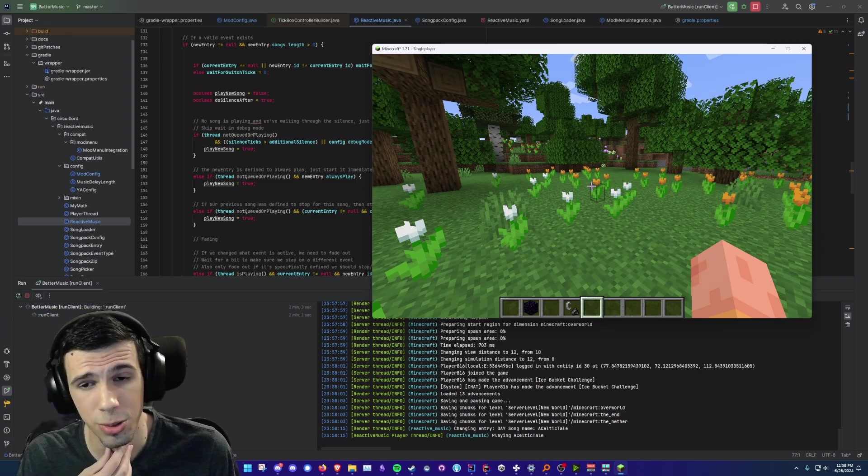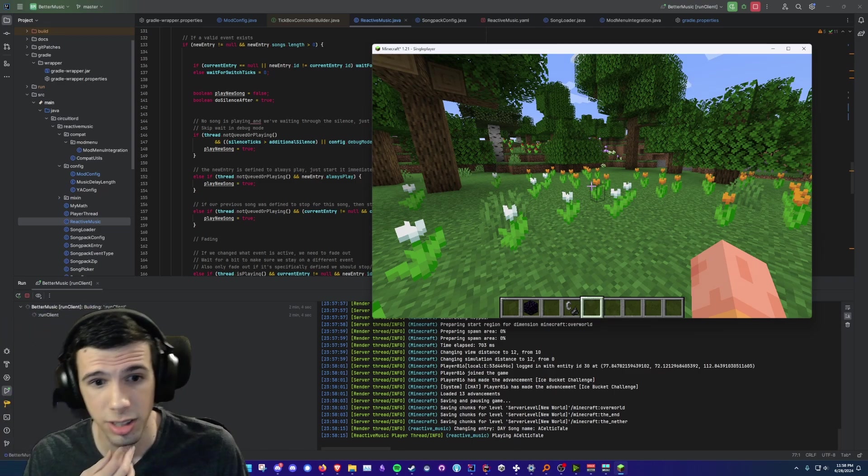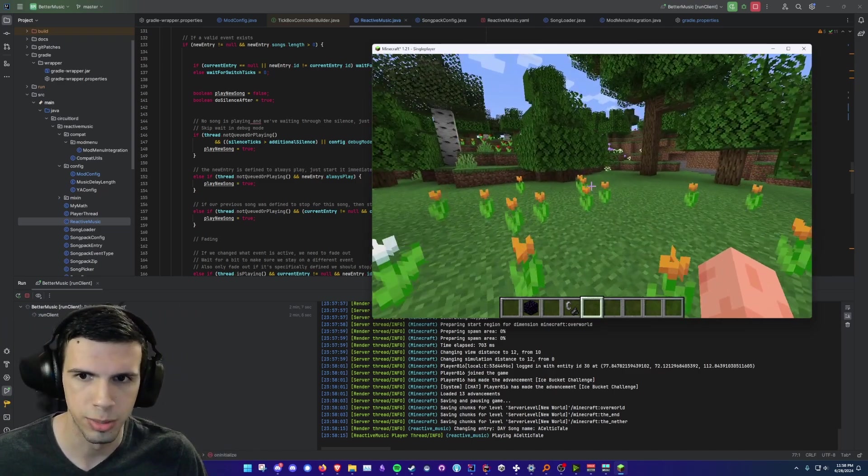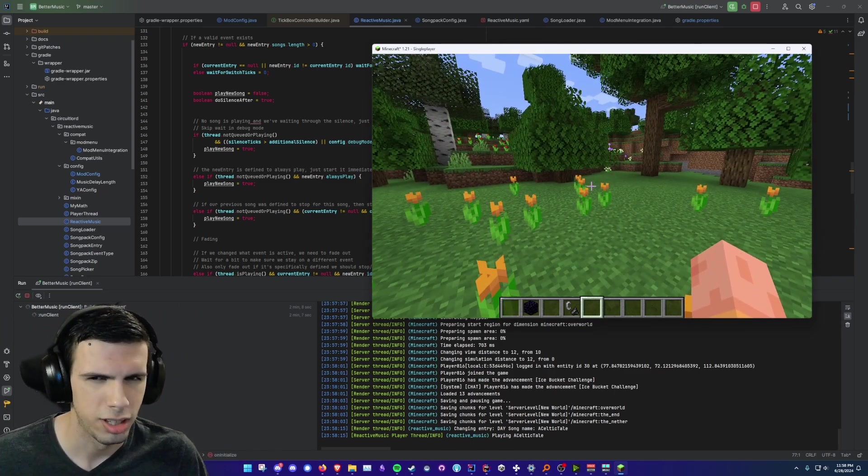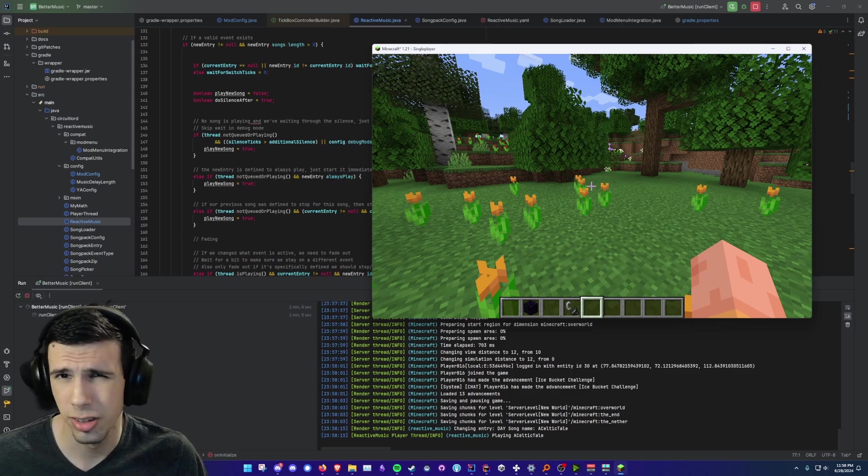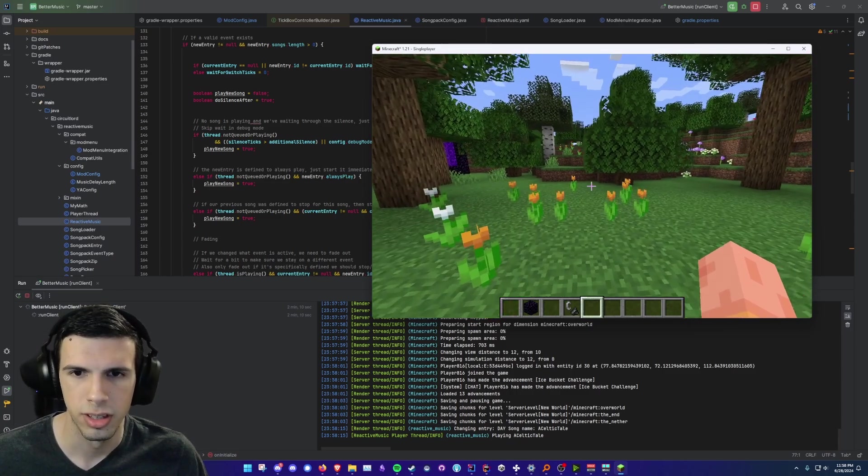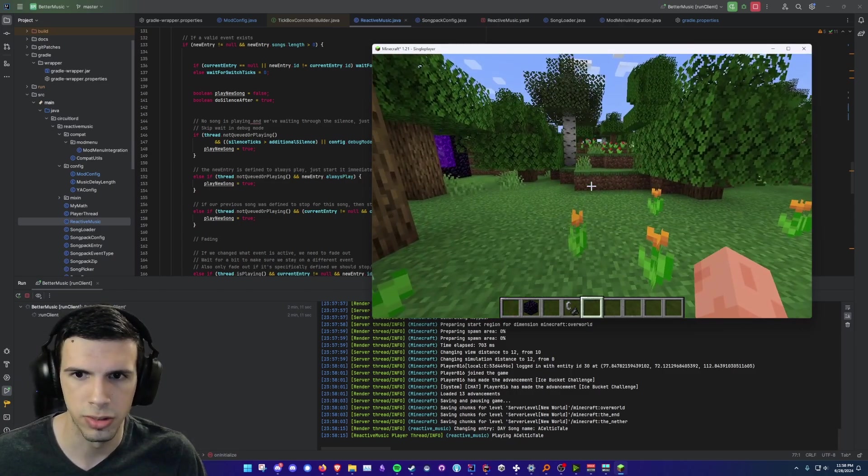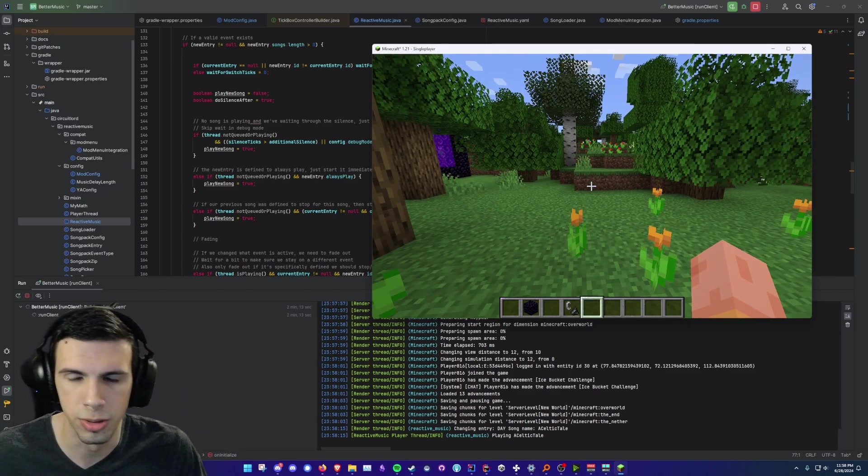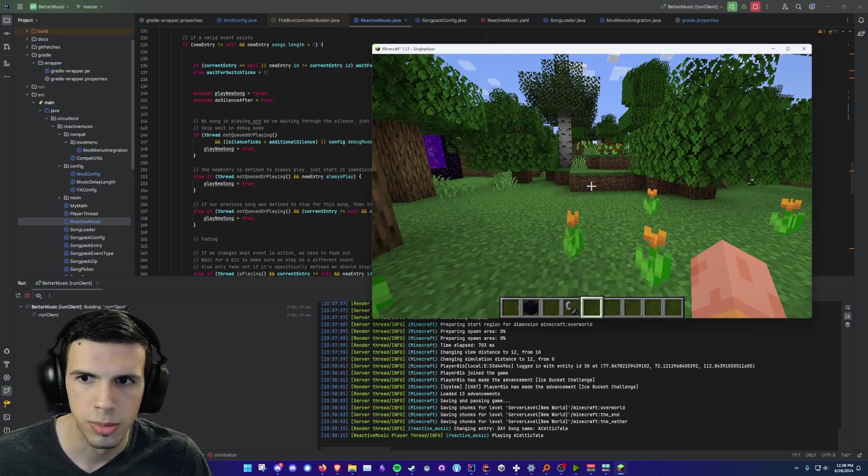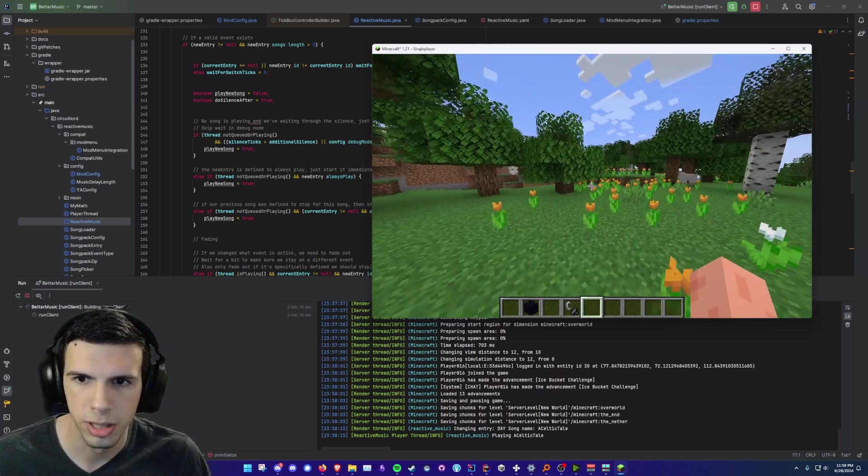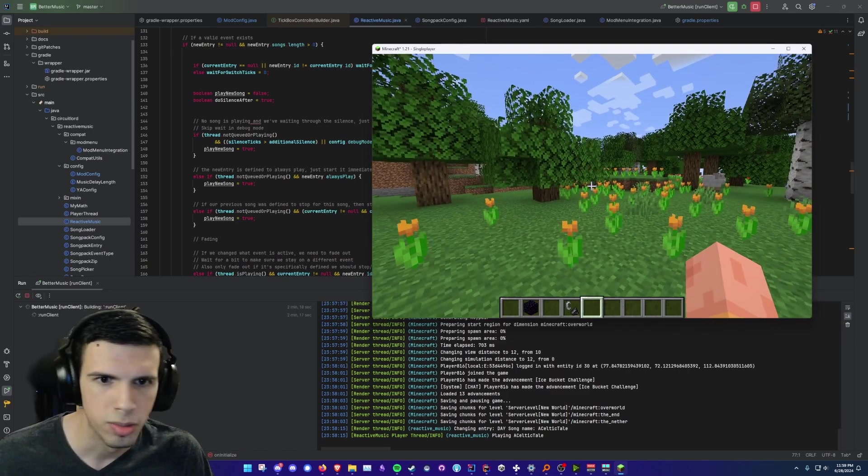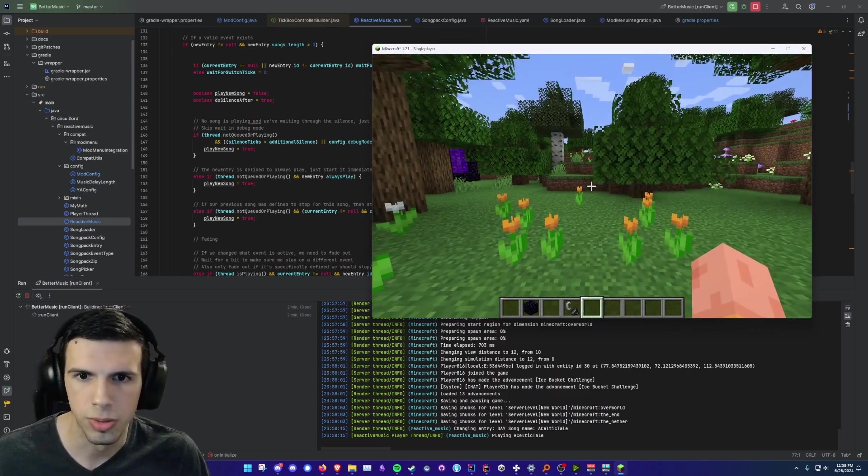Hey guys, it's CircuitLord here. So today I've made a Minecraft mod called Reactive Music. Basically it kind of does what it says on the tin. It plays custom music based on what's happening in the environment around you. As you can see right here I'm in a forest, we got some chill forest vibes.